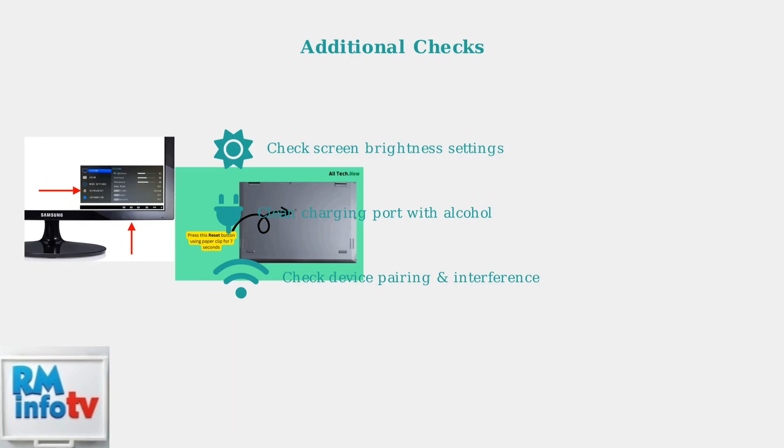Finally, ensure the baby and parent units are properly paired and check for interference from other electronic devices.